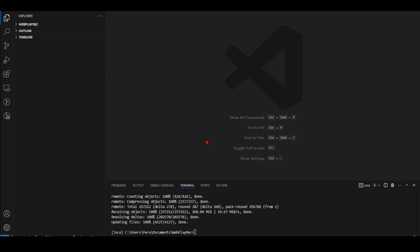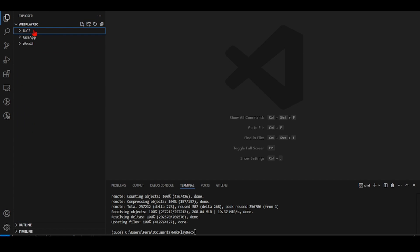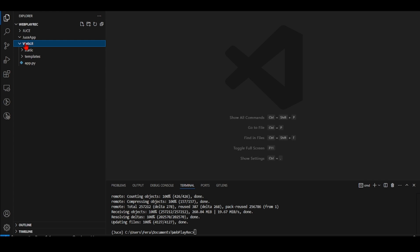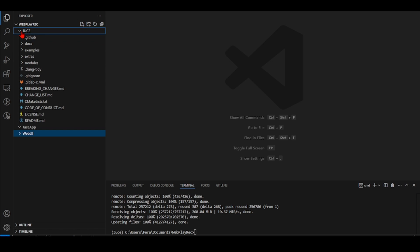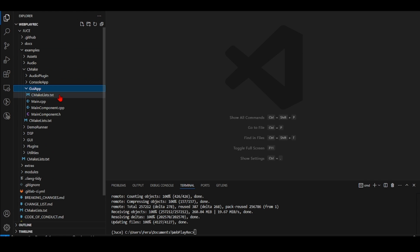Our project folder structure looks like this: we have our main folder web rack play, inside which we have the JUCE folder with our JUCE library, an empty JUCE app folder where we'll put our C++ code, and our web UI folder with the Web Audio API Basics example. I'm going to go to JUCE examples, cmake GUI app, and copy those files.